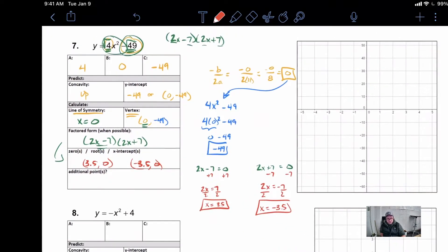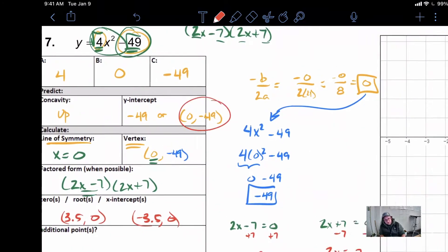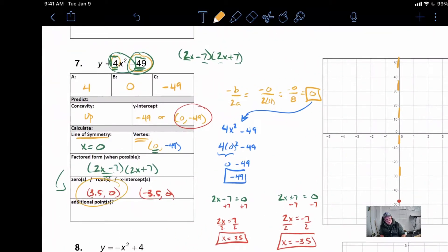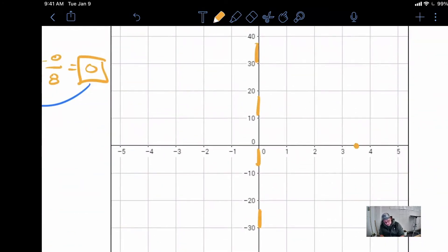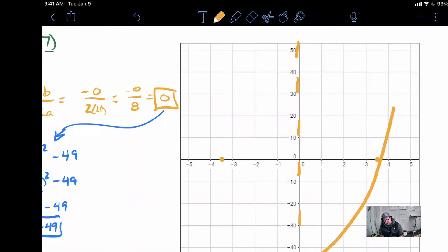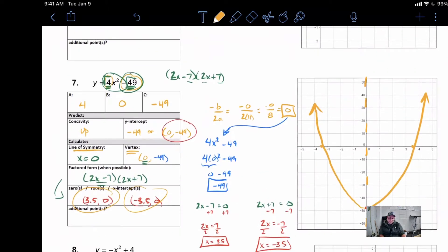Now let's see if we have enough to graph this. Our vertex is at 0, negative 49 — right about there. We have our axis of symmetry floating right there. We know our points: 3.5, 0 is right there, and negative 3.5, 0 is right there. We do know this is a parabola, so it needs to have some roundness to it — hit those points and we're pretty happy.